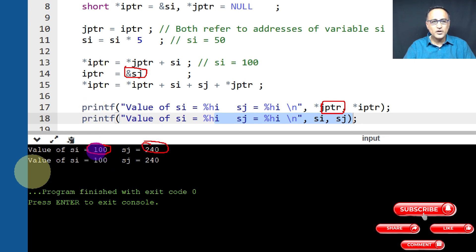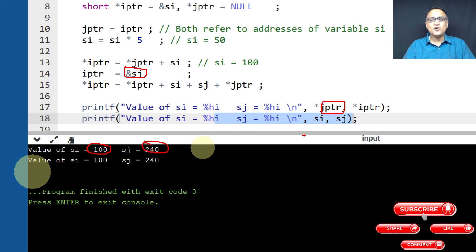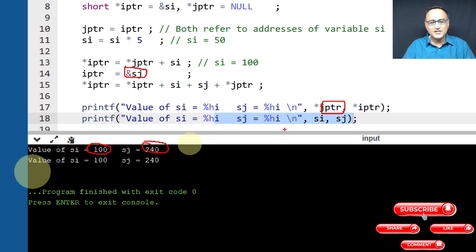So I hope this clarifies your understanding of this particular concept code. And hopefully it has further enhanced your understanding of pointers.